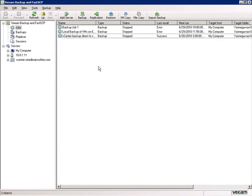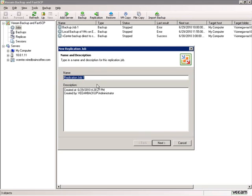We're here in our Veeam backup console, and what we want to do is perform a replication. There's a big button that says Replication on the toolbar. It brings up the replication wizard. Performing a replication is just like performing a backup — you need to take into account those same transport methods to get data off the ESX servers and onto the replication destination. Let's click Replication, which brings up the backup replication name. We'll take the default, Replication Job 1, and click Next.